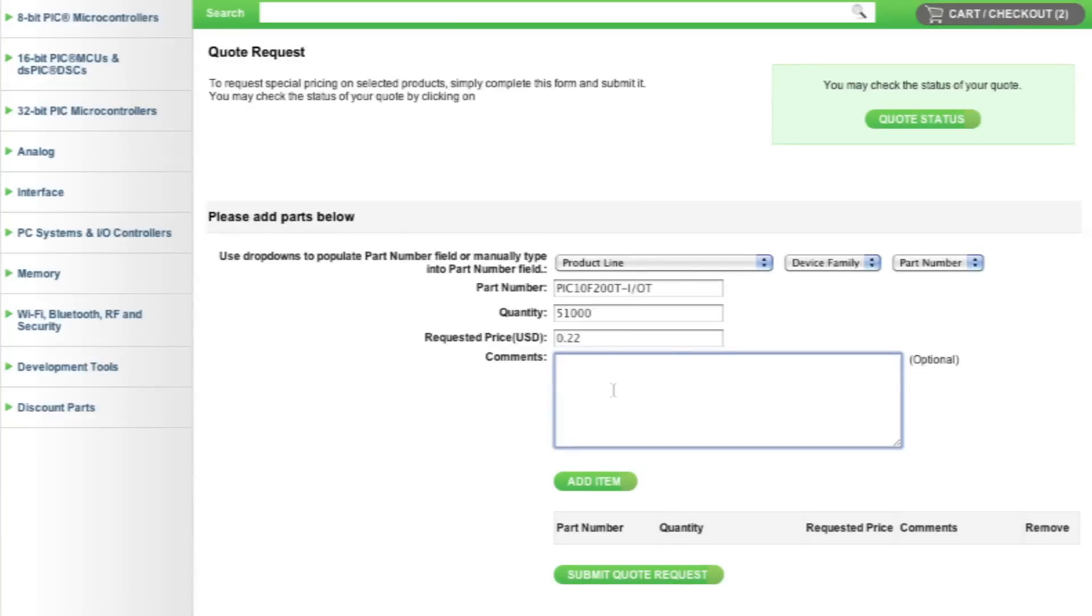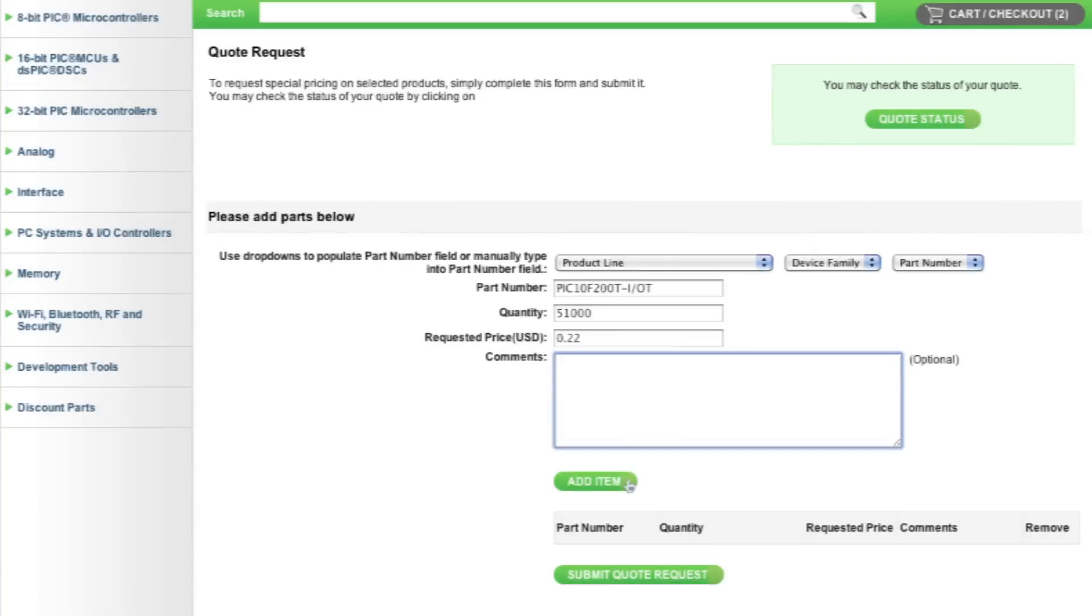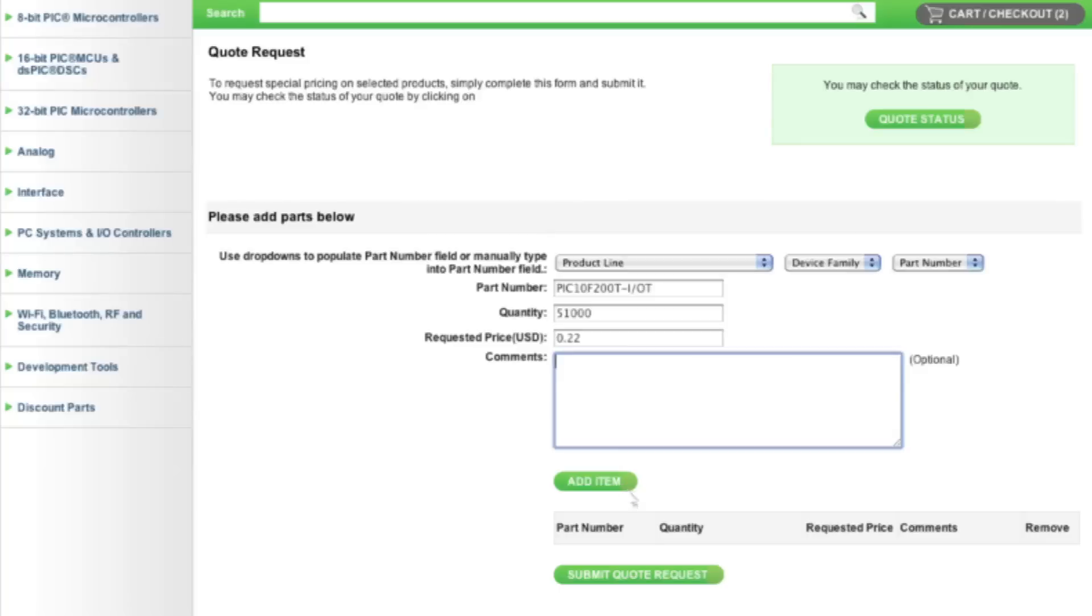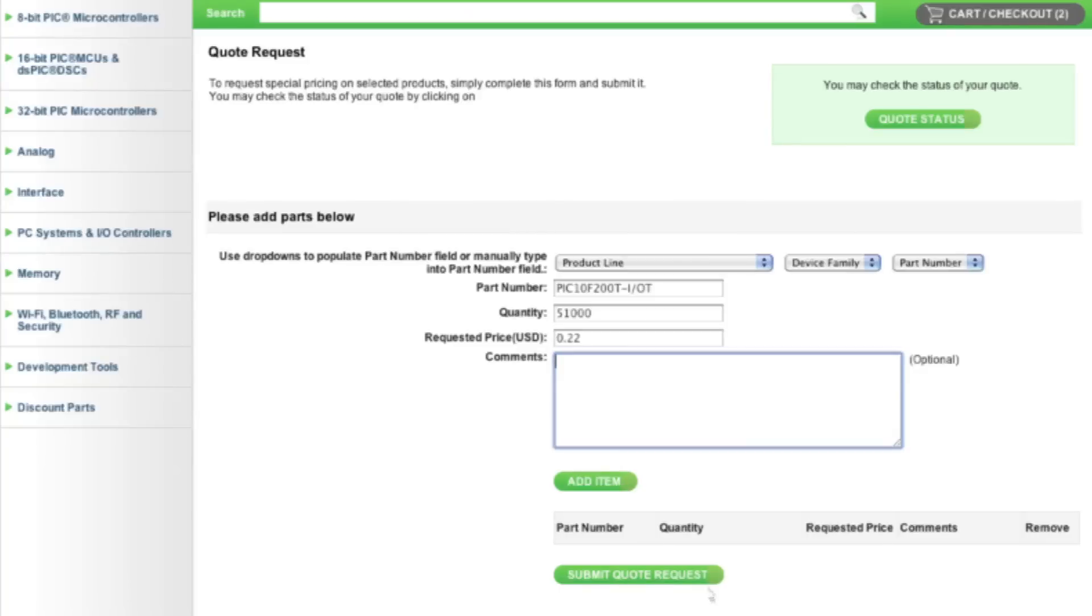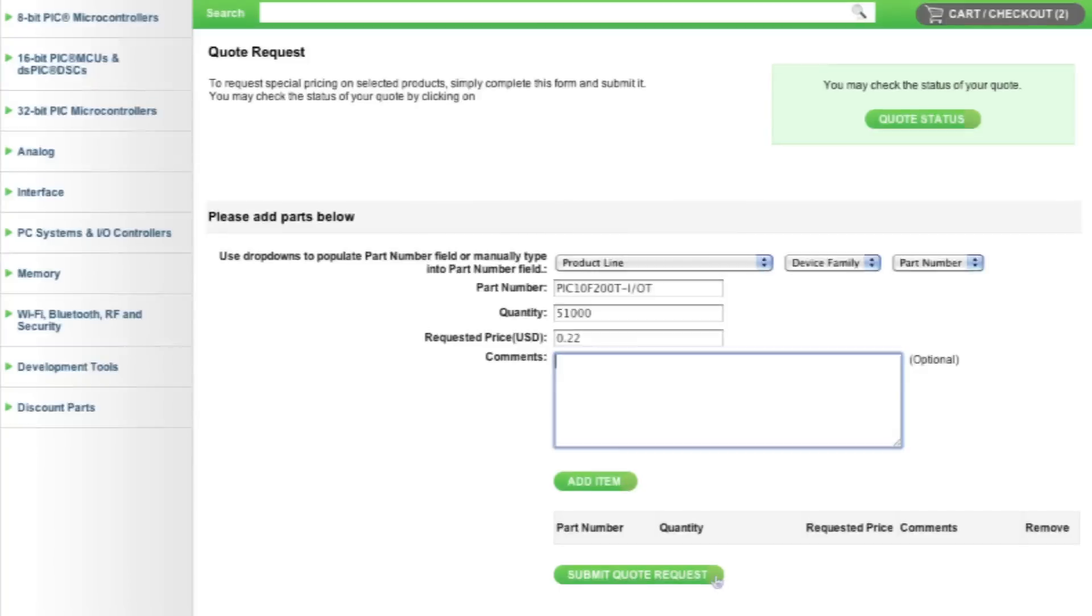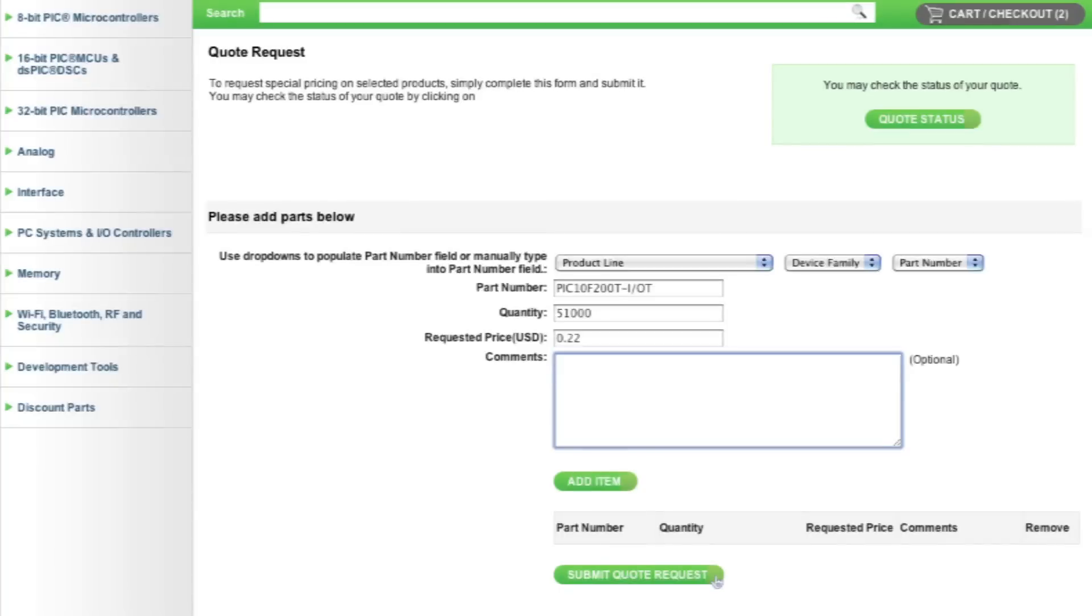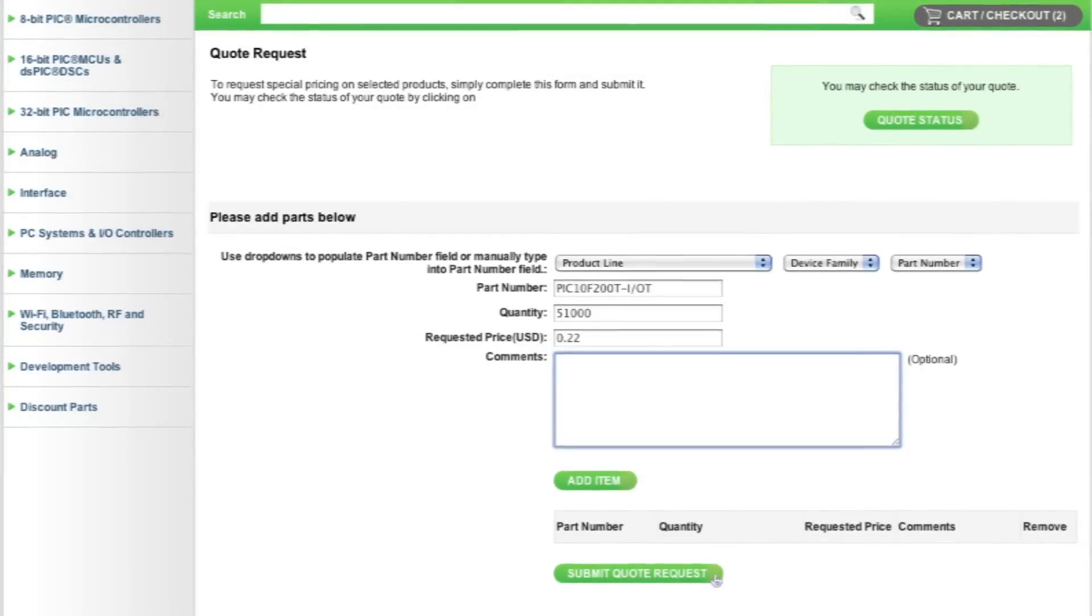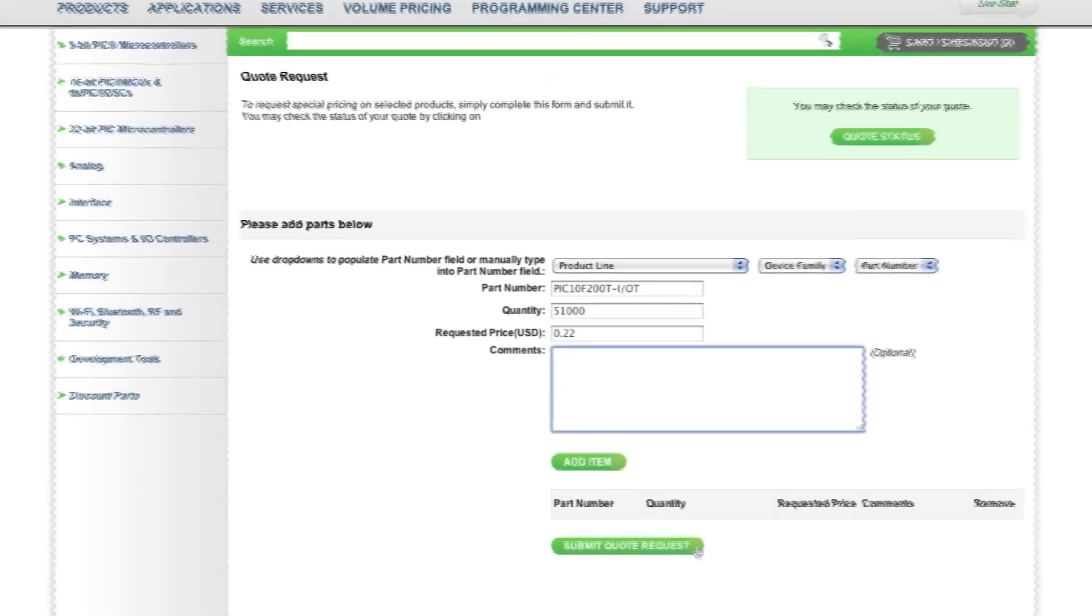Once you have entered the part number, you can click Add Item for additional part numbers or simply click Submit Quote Request. Your quote will be submitted to your local Microchip sales office for processing.